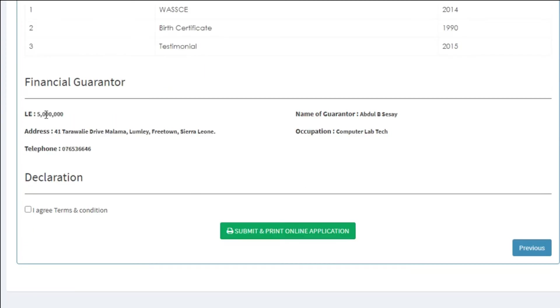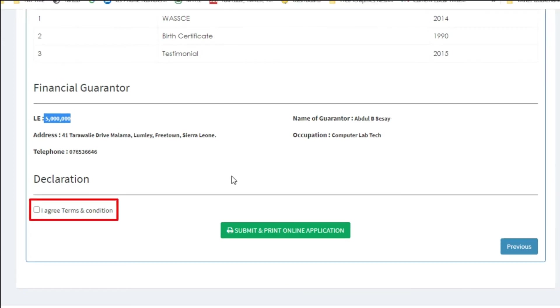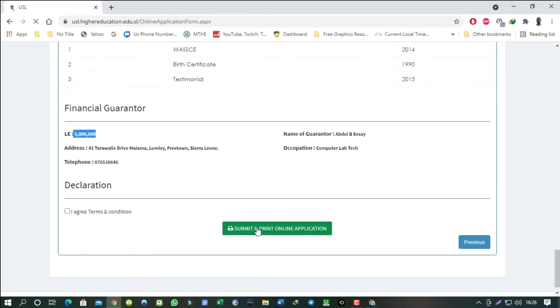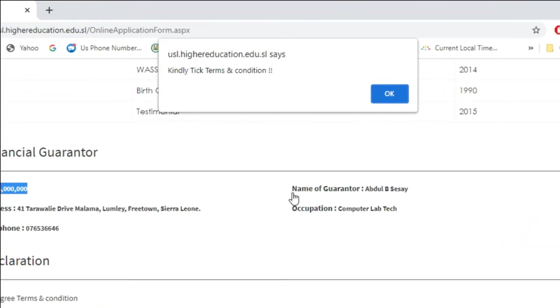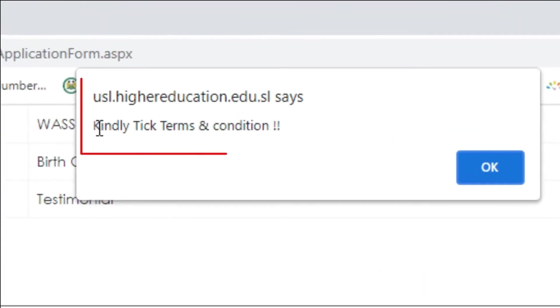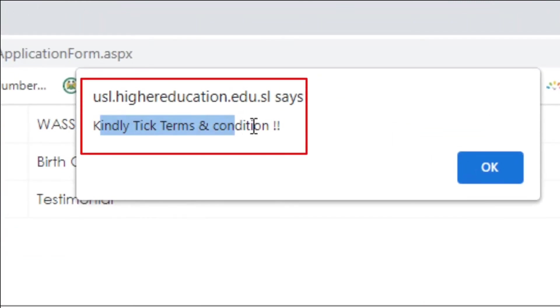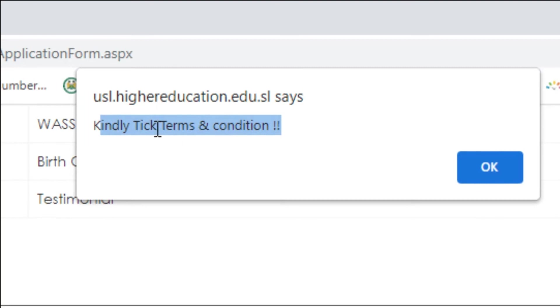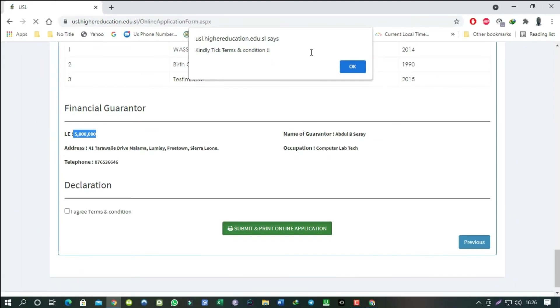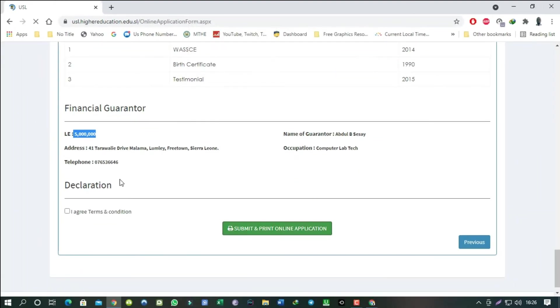If everything looks good, let's agree to the terms and conditions before we submit and print the application. If by mistake you forgot to agree to the terms and conditions, you won't be able to submit your application. This is very important. So now let's agree to submit and print the form.